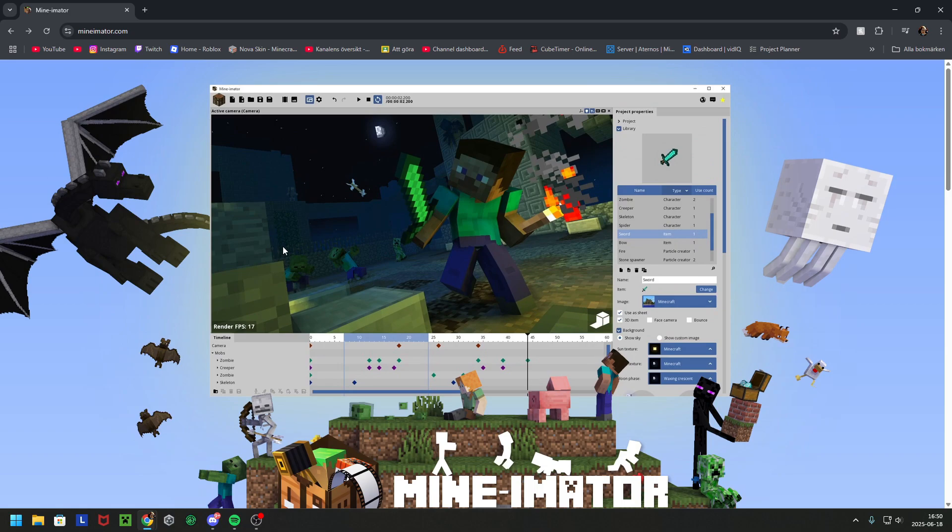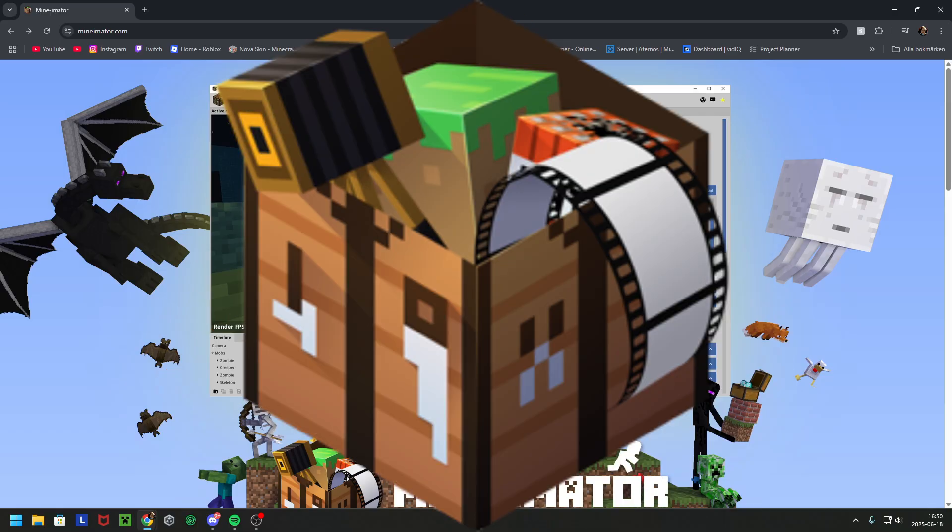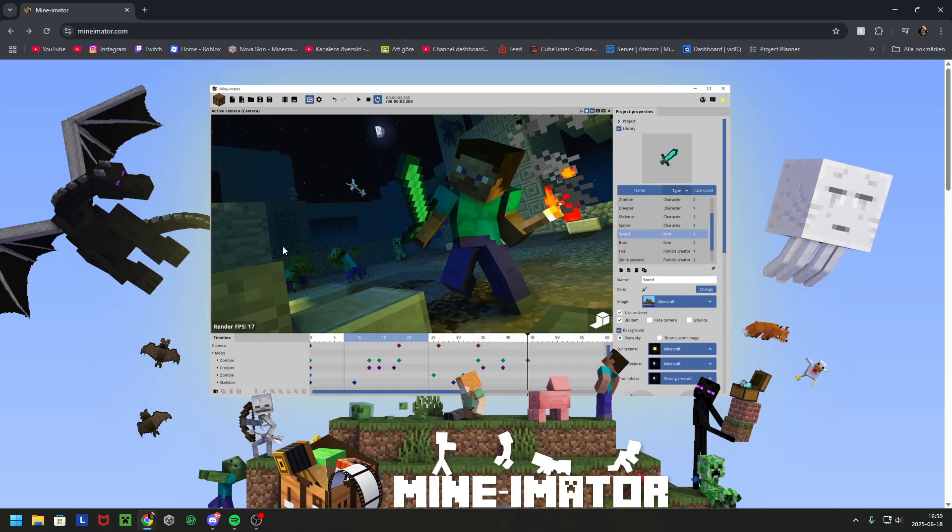Have you ever wanted to create a Minecraft animation but you don't know what software to use? Well, there are some softwares that you can use, some free, like Blender and Minimator, and I'm going to show you how to install Minimator.